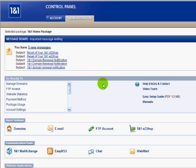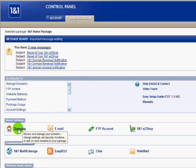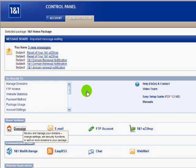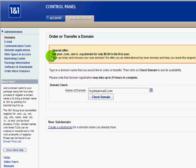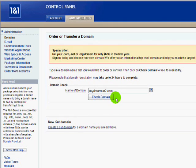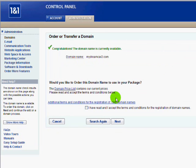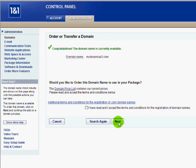This is the 1&1 control panel at 1and1.com. Inside the control panel I'm going to click on Domains and go to the Domain Overview, then click New. I want to create a new domain for that link that ClickBank gave us. My link I created was MyDreamCard2.com — let's check to see if that's available. Congratulations, the domain name is currently available, so that's the domain I'm going to use for that product. Normally I would click I Agree and Next and go on to purchase that domain name.